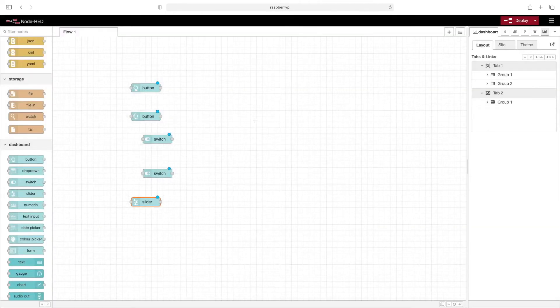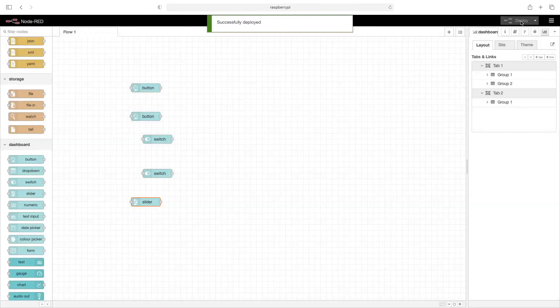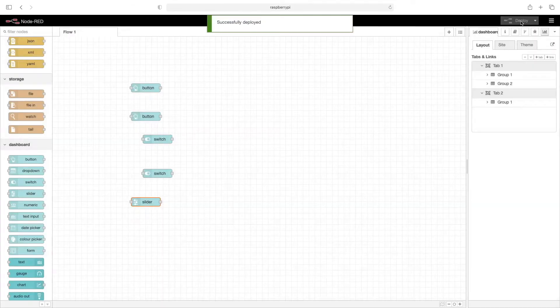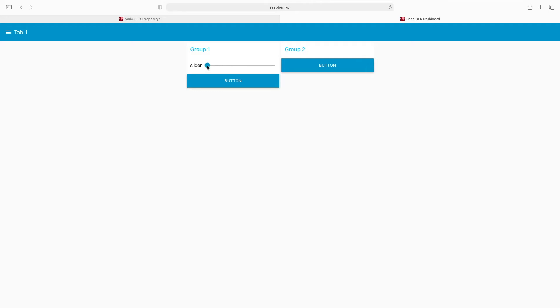Now to see how this looks, we'll click on deploy. We've added another tab - now you can see we're looking at the Node-RED dashboard. For tab one, here's group one with our slider and button. These don't do anything since we haven't configured them yet.